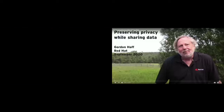Hi, everyone. This is Akanksha, and I'll be moderating this session, which is Preserving Privacy While Sharing Data by Gordon Haif. We'll be starting in another two or three minutes — I think we should wait for more people to join in.